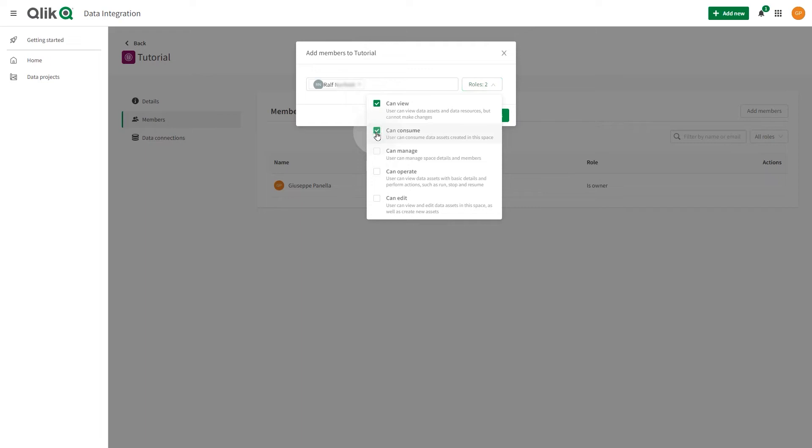Can Consume. This member can consume data from the data asset in the data space. Members with the Can Consume role can also use resources from a data space when building apps in personal, shared, and managed spaces.